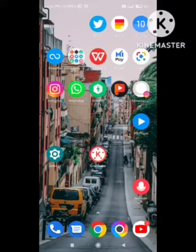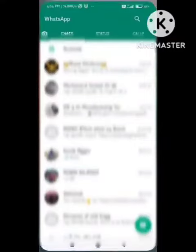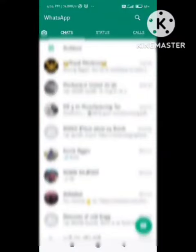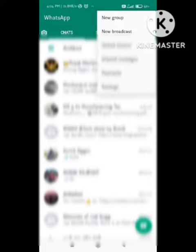First of all, open your WhatsApp app. After opening the WhatsApp app, I am opening my WhatsApp. On the right side top, you can see the three dots. Click on the three dots and you can see the option of Settings. You need to simply click on the Settings option.